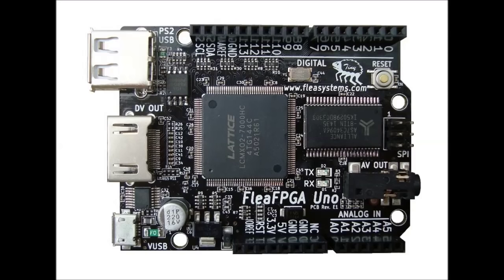What is that? Well, Flea FPGA Uno is an Arduino compatible board powered by a Lattice MachXO2 FPGA.